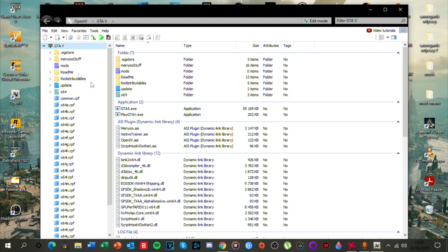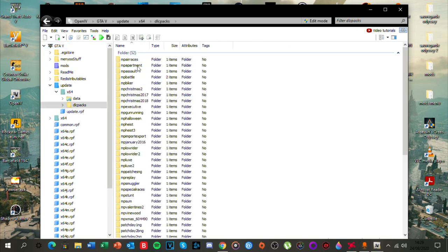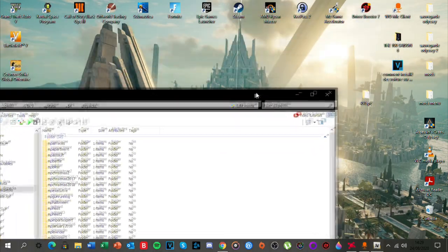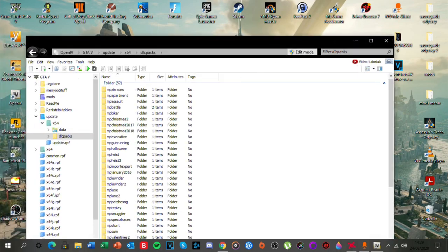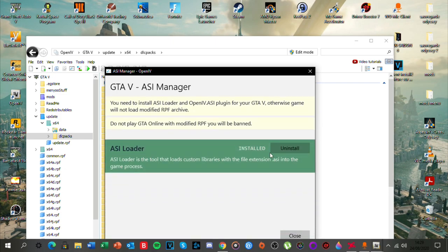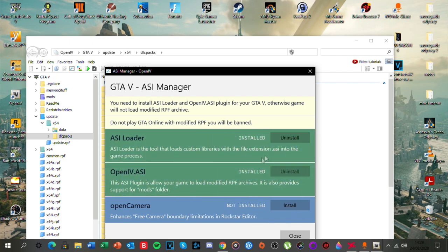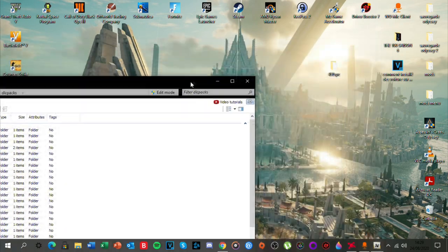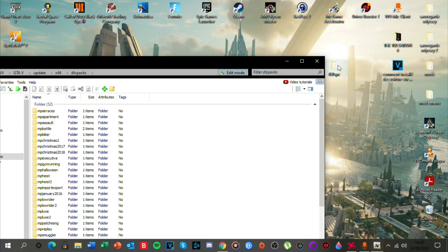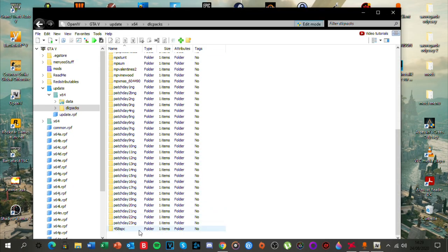Vous allez mettre l'emplacement de vos fichiers de GTA 5 et vous allez arriver là. Après vous allez faire Update, x64, dlcpacks, et tout simplement le fichier que vous avez dénichés, 458 SPC, vous allez glisser là. Mais avant de faire ça, il faut aller dans ASI Manager et télécharger ces deux fichiers : ASI Loader, je l'installe comme ça, et OpenIV ASI.